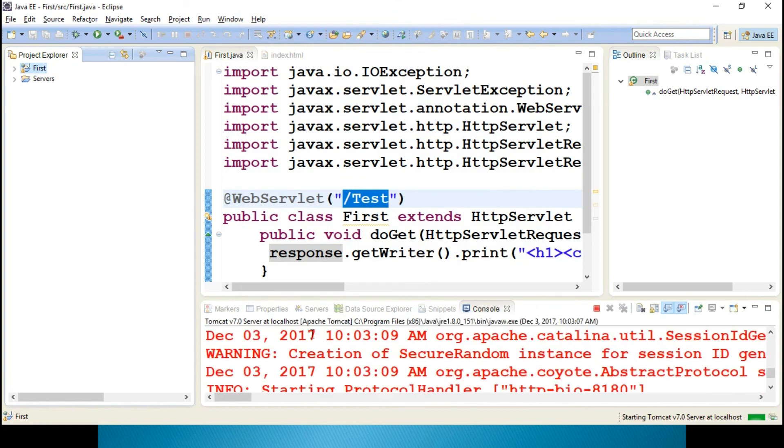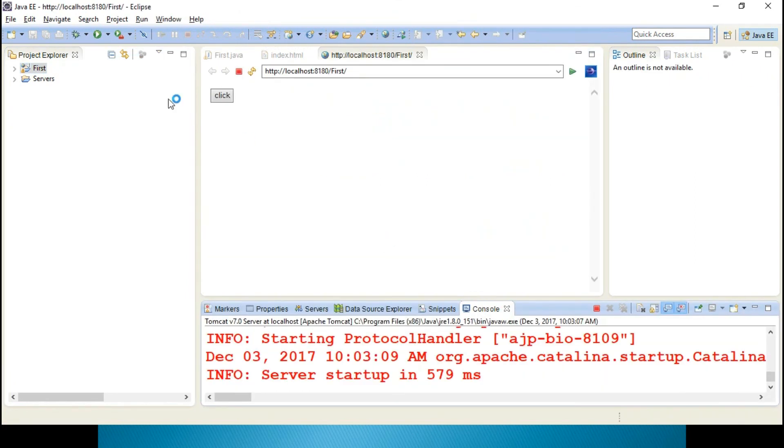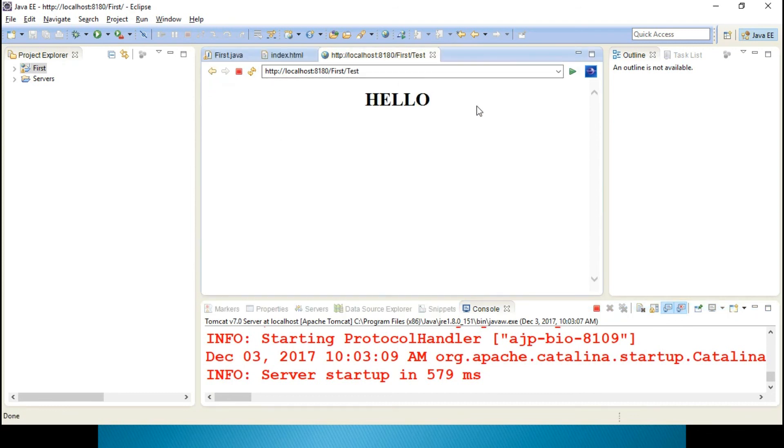It is starting up. Done, it is loaded successfully with this particular port address. Click, it displays hello.